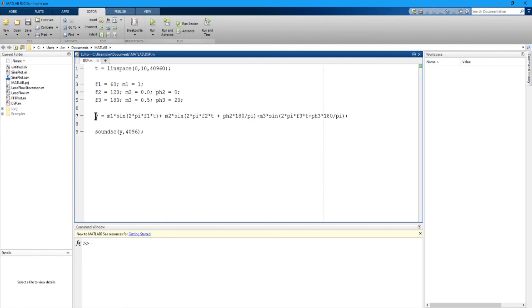So now my y array is the composite waveform adding these three sine values together.